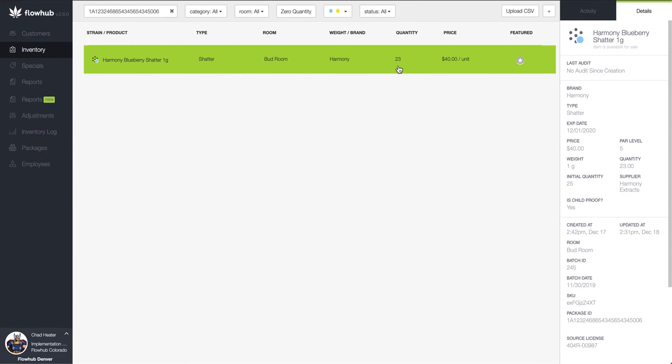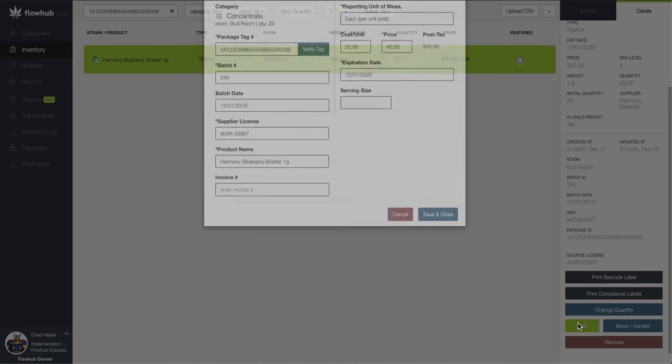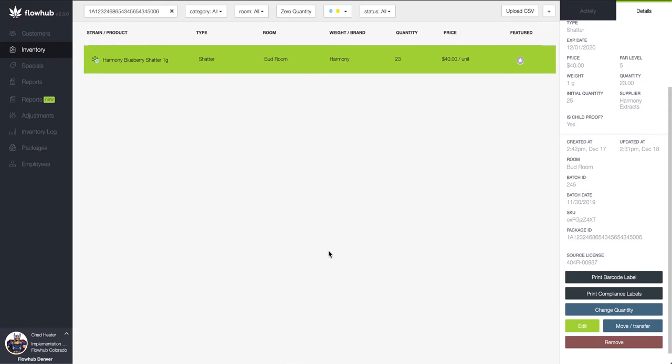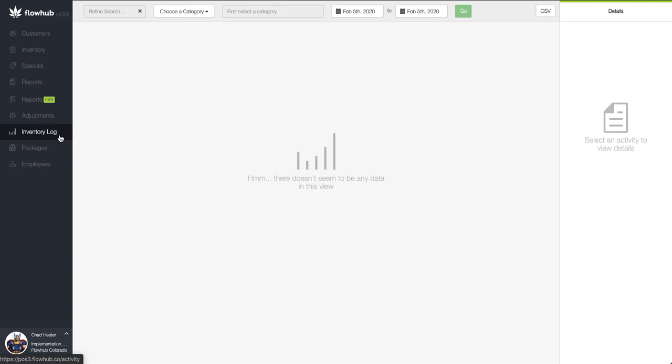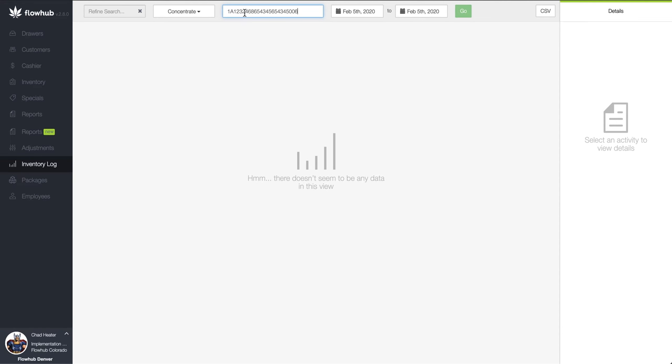If we're seeing that our FlowHub quantity matches, we'll want to search for the history of this package in the inventory log section of the platform. The reason we're seeing this discrepancy is more than likely due to missing a day of not pushing sales to Metric.